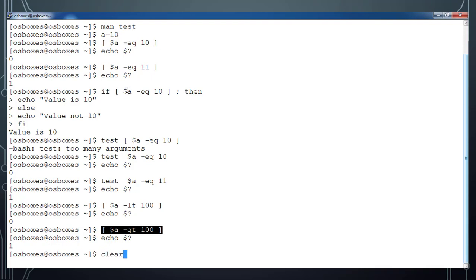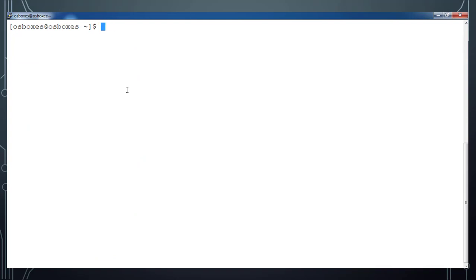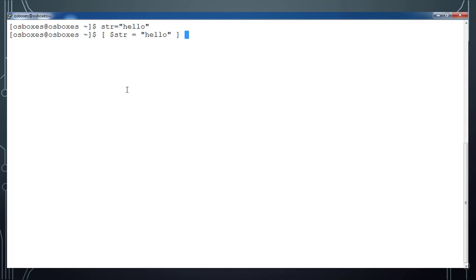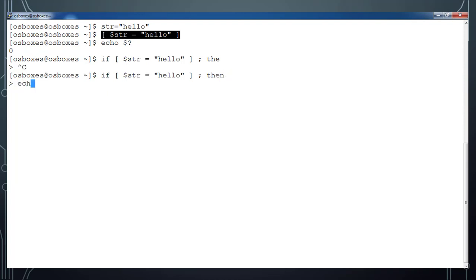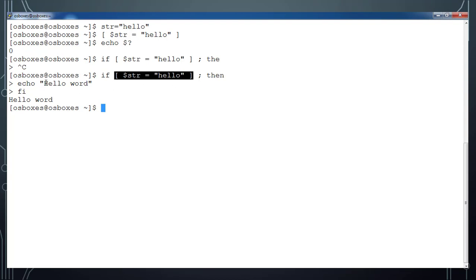We also have string comparison. Let me define 'str=hello' and use: [ $str = hello ]. Running 'echo $?' returns 0, meaning true. Using this in an if statement: 'if [ $str = hello ]; then echo "hello world"; fi' — it prints 'hello world', confirming that if str equals hello, it prints hello world.